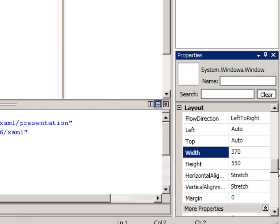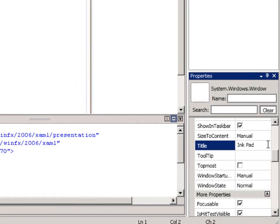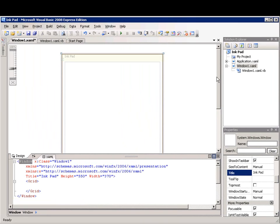And then I'll change the title to Inkpad. Notice that the title changes in the title bar.